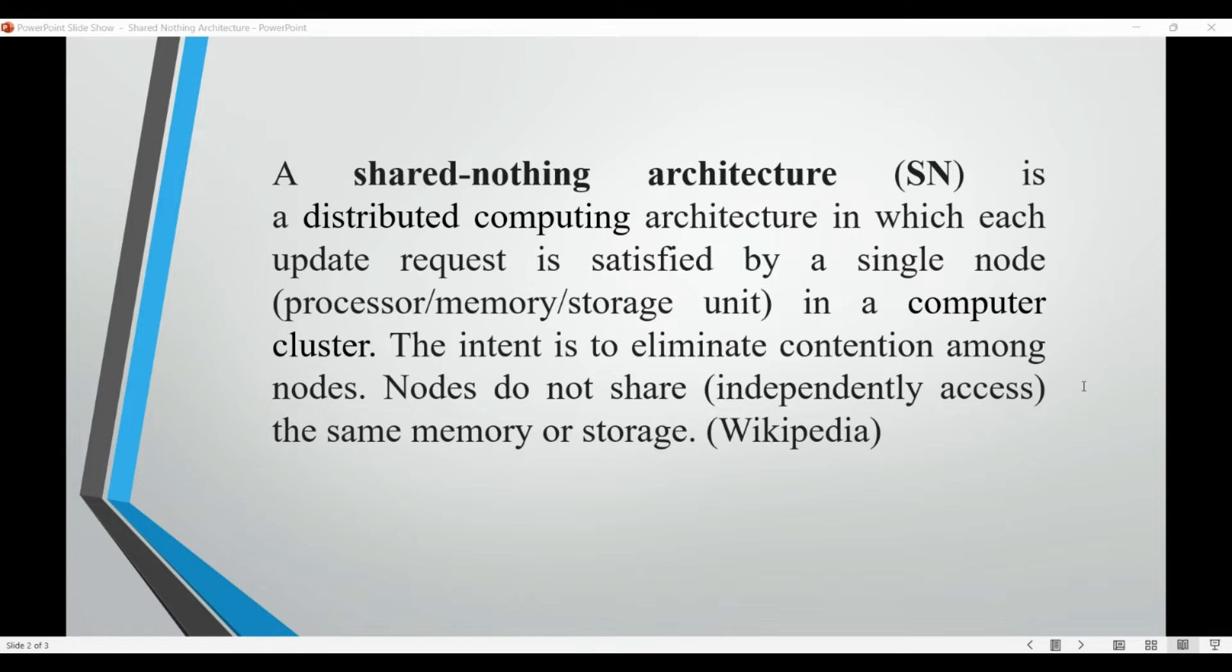The intent is to eliminate contention among nodes. Nodes do not share the same memory or storage.